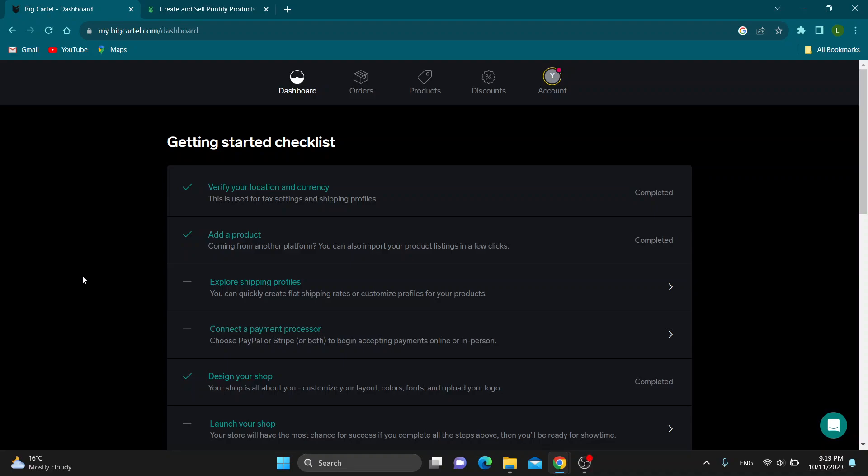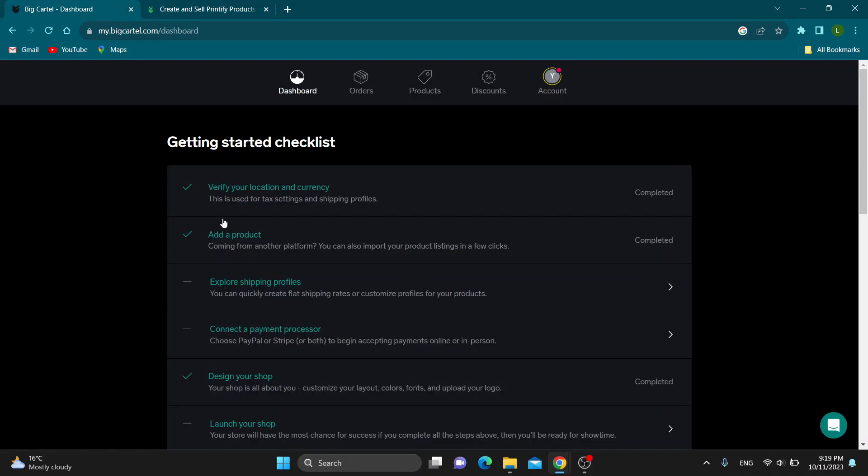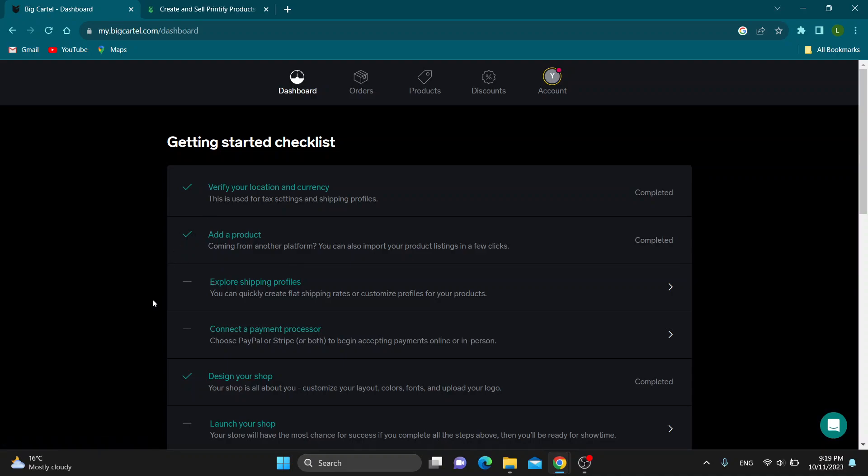Hey everybody, welcome back to today's video. Today I'm going to show you how to connect your Big Cartel store to Printify. This is a very simple thing to do, so make sure to watch this quick and easy video till the very end and follow my steps correctly so this works for you. Let's get straight into it.